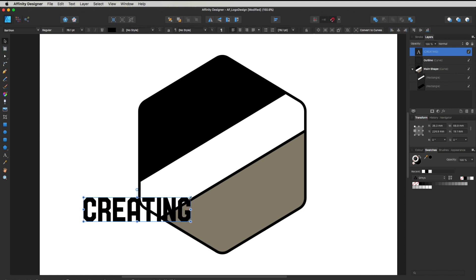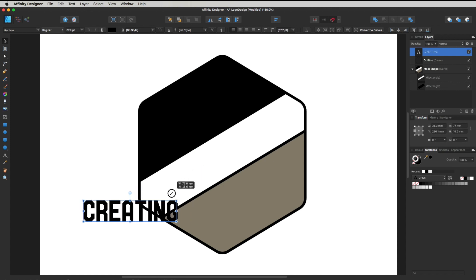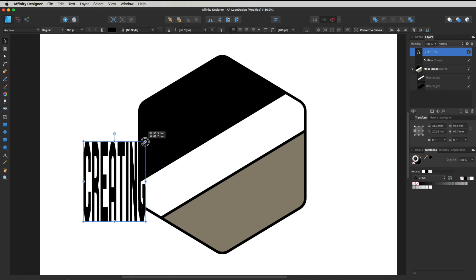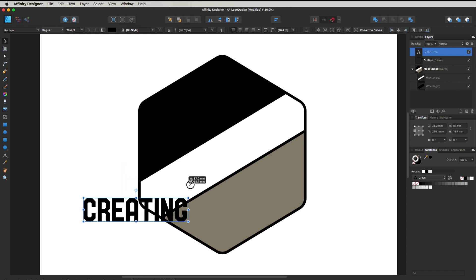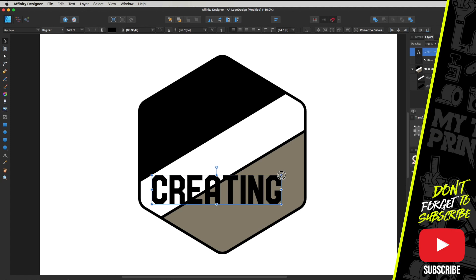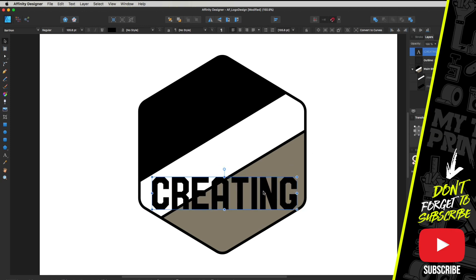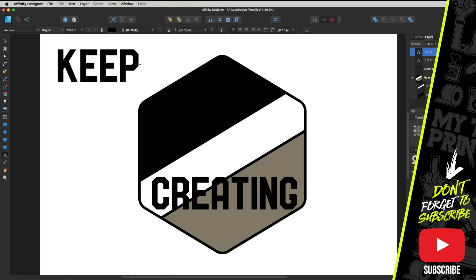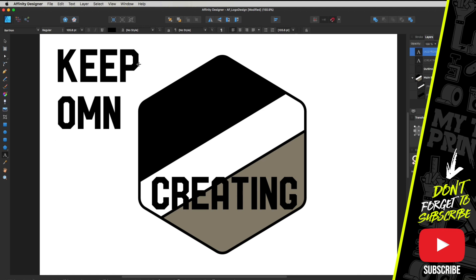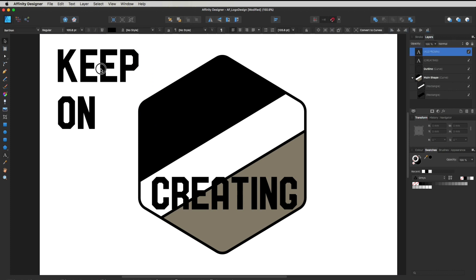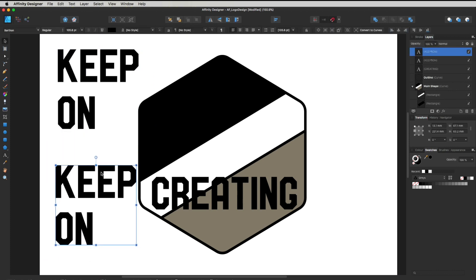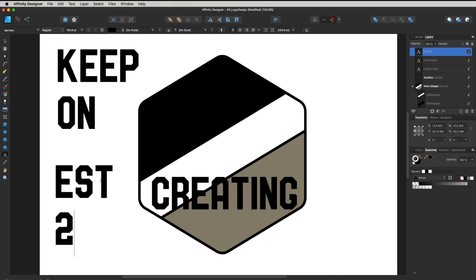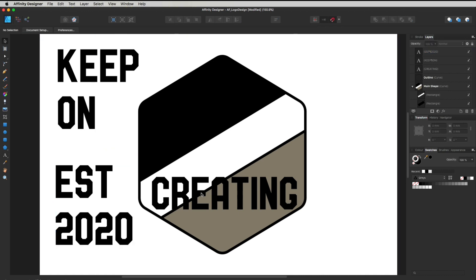Scaling up text works a little differently to shapes. If you click and drag without holding Shift, the text stays proportional — whereas holding Shift while dragging a text object actually warps it. So don't hold Shift — just click and drag. Drag it out to somewhere about here. That's one layer of text. Duplicate it by holding Alt while dragging, and change the text to 'Keep On'. Duplicate again and type 'Est' and '2020'. So we've got three bits of text.